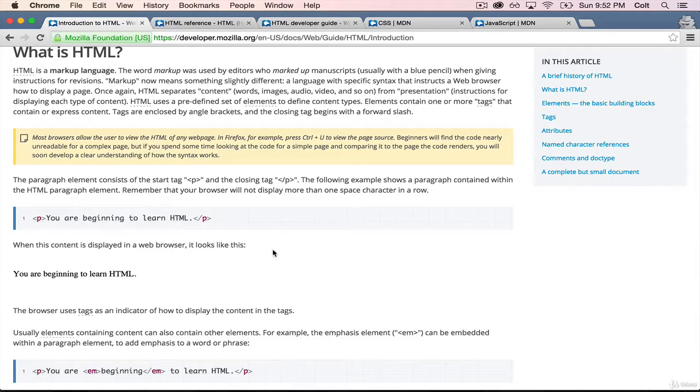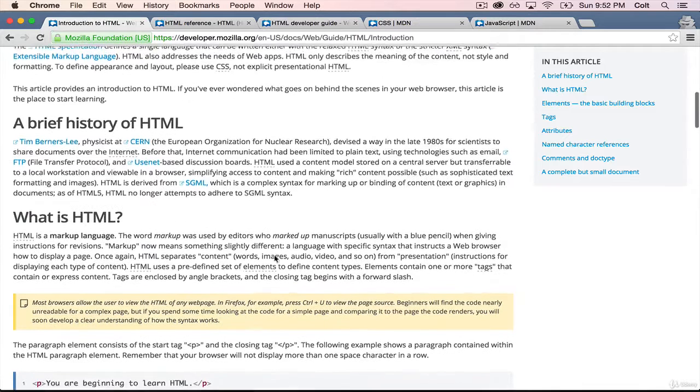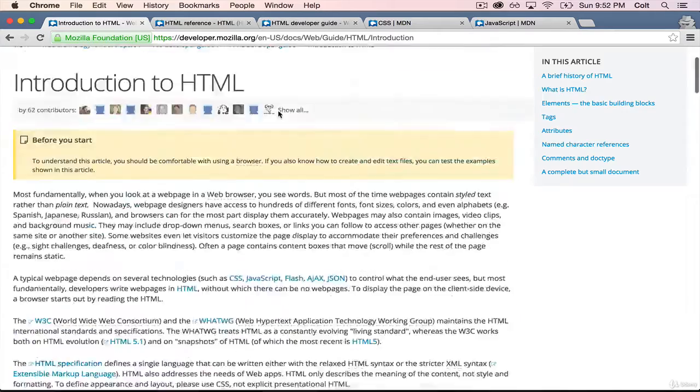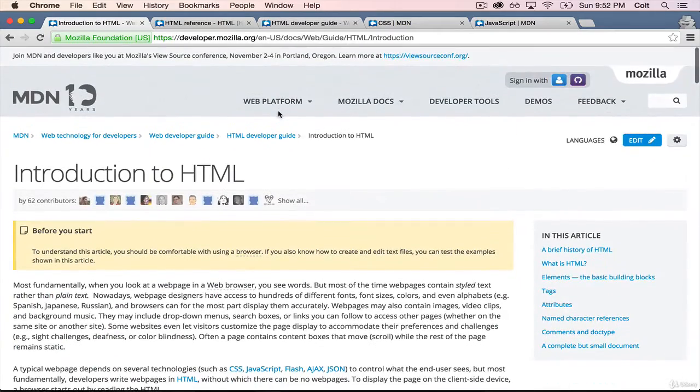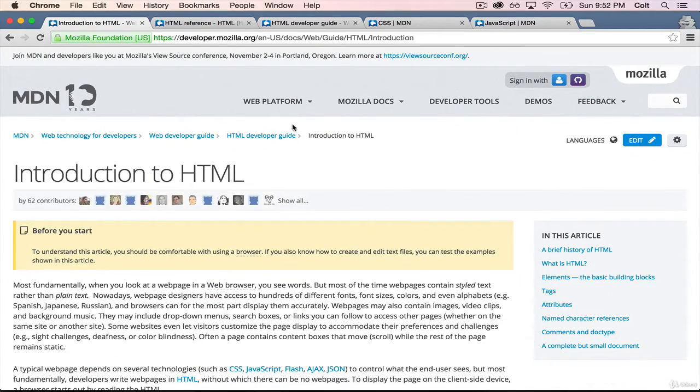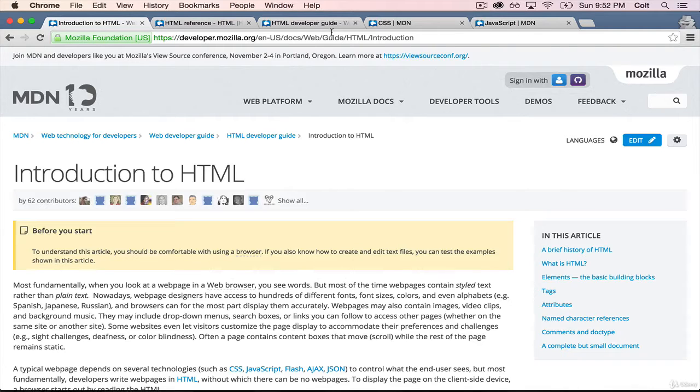So in summary, MDN, excellent resource. You could spend hours and hours on here. We will in the class. Highly recommend that you just get in the habit of typing MDN in your Google searches or going to developer.mozilla.org.